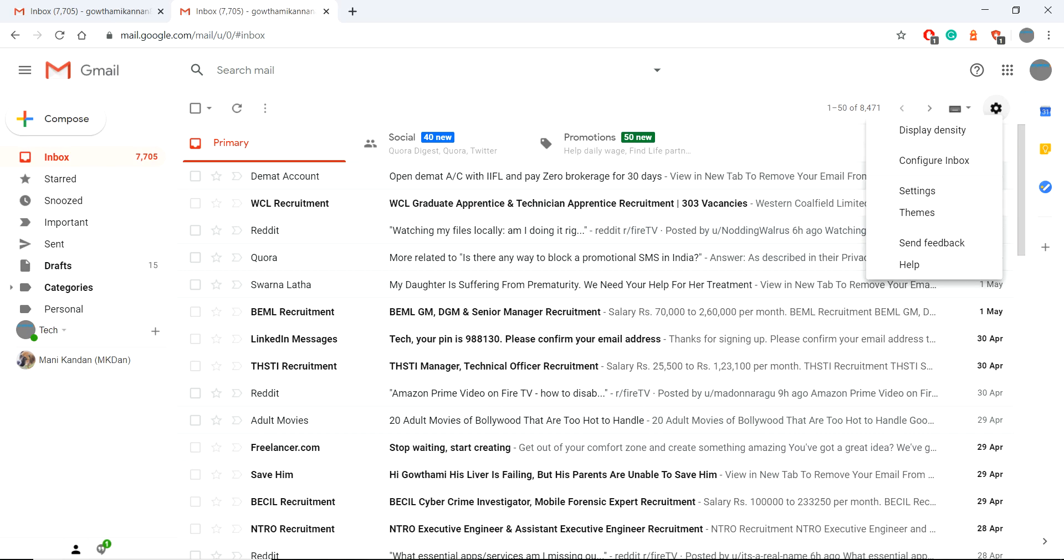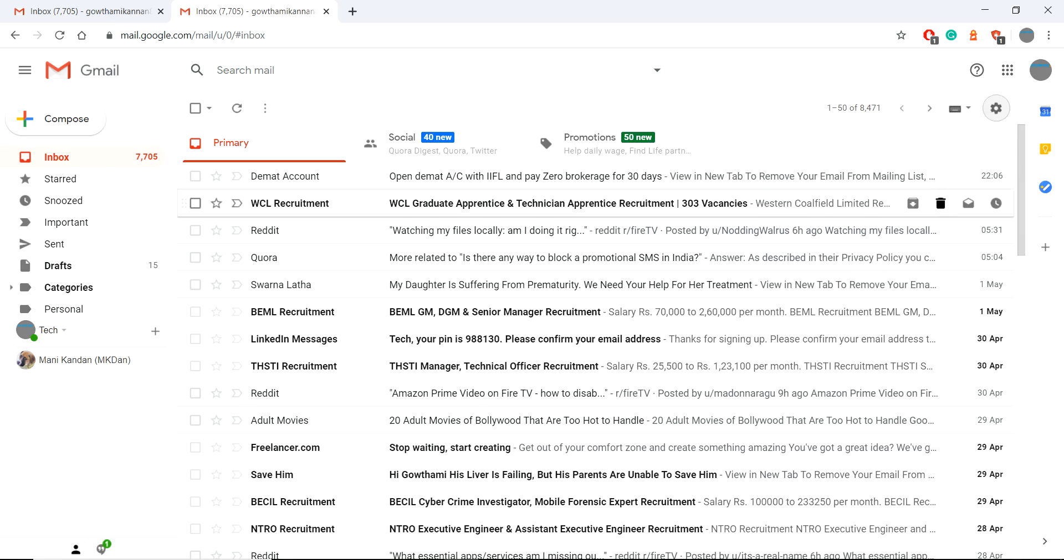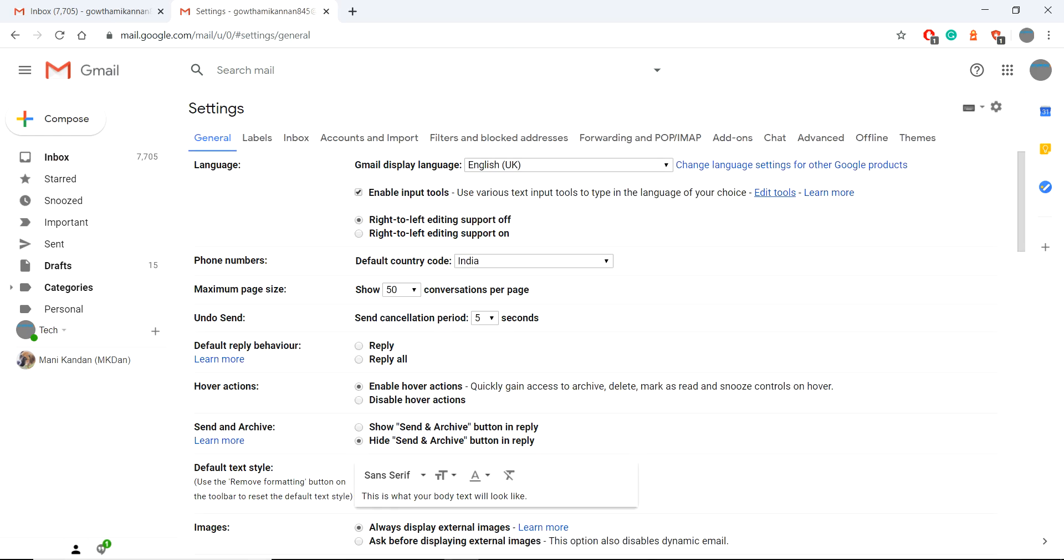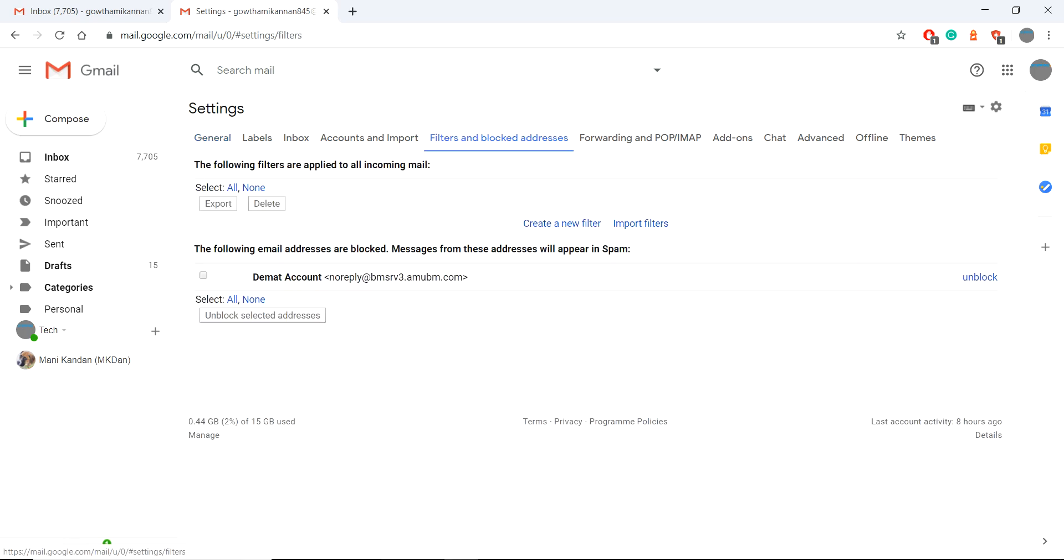If you want to unblock that, go to settings. Choose settings from your Gmail. This settings have multiple tabs: general, labels, inbox, accounts and import. Choose filters and blocked addresses.